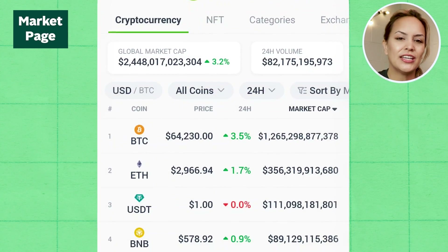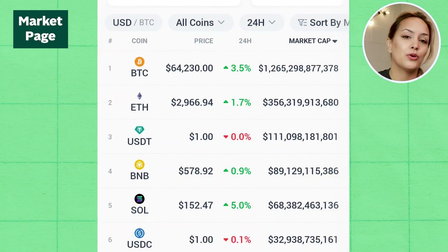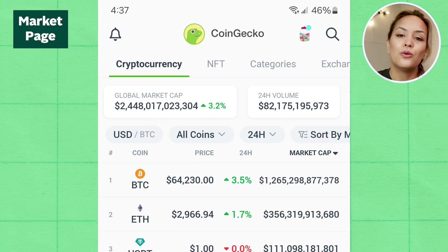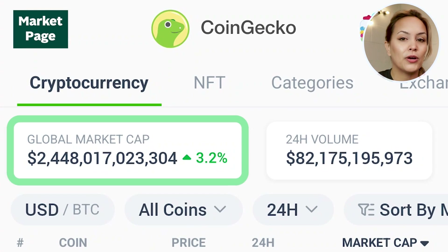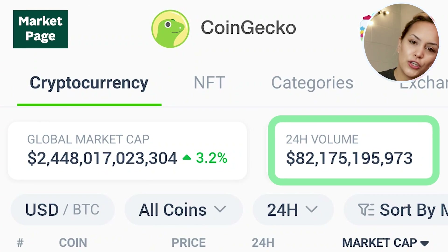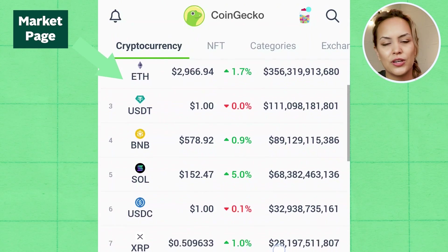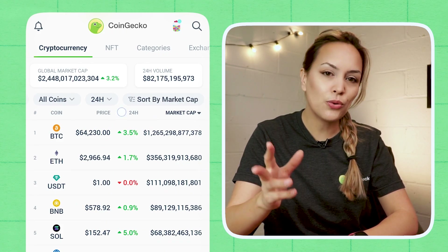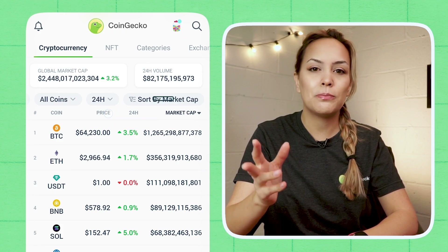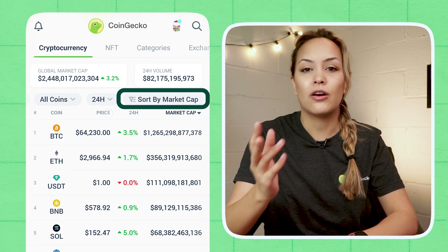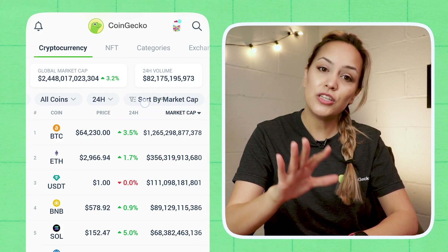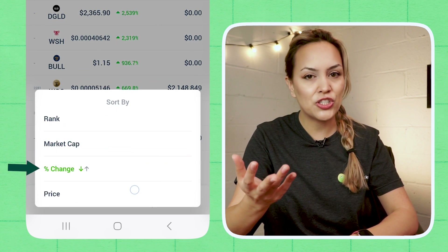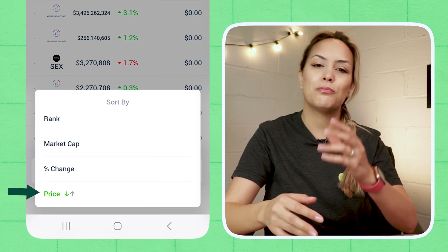Here is where you can get a high-level view of how the cryptocurrency market is performing, with the global market cap, 24-hour volume, listed coins, and their prices. By default, coins are sorted based on market cap, but you can change it to sort by rank, percentage change, or price.